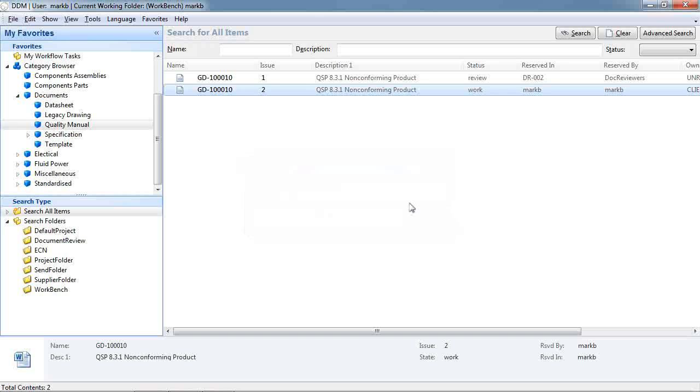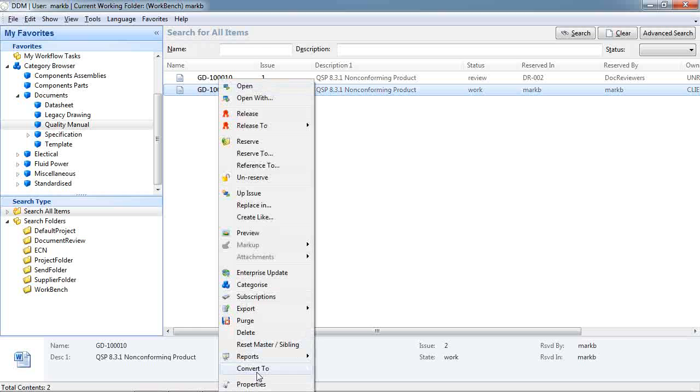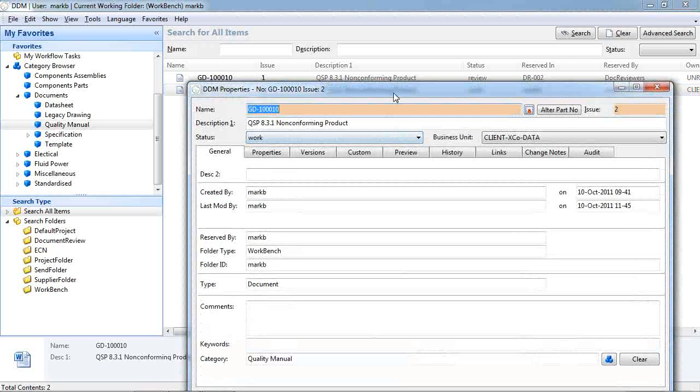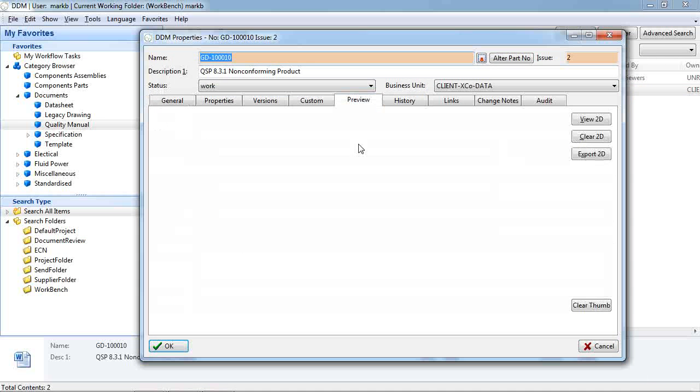But the second thing I want to take a look at is how we can attach a PDF preview for applications that don't create a PDF in the same way that the office applications do. It may be we have a third party tool for creating our PDFs. In which case we can open the properties of the item that we're working on and go to the preview tab.